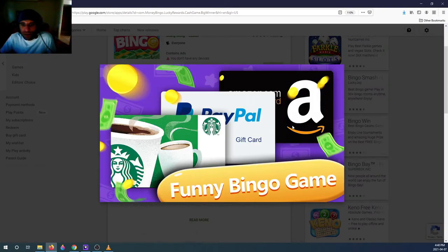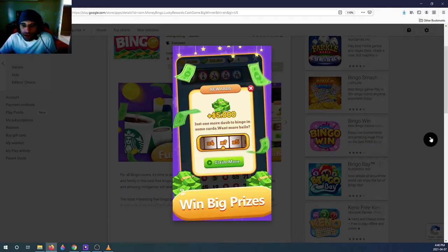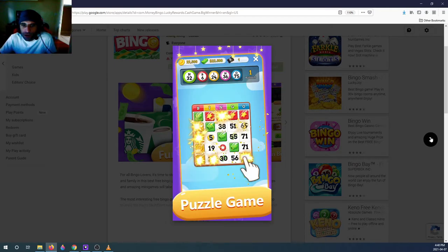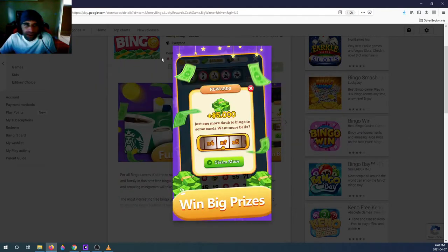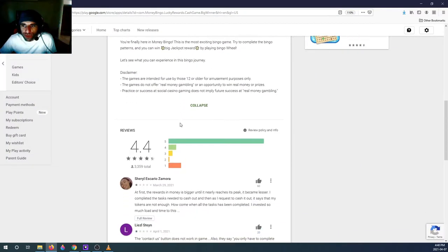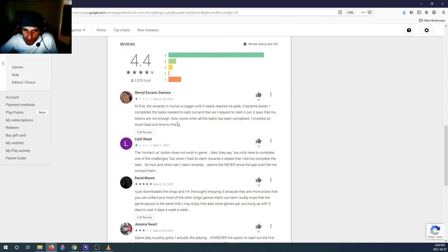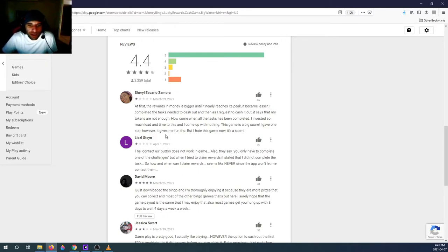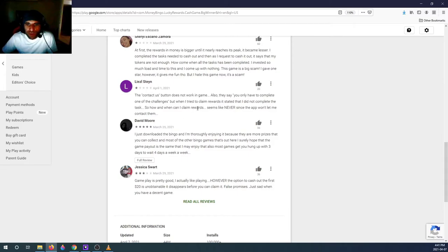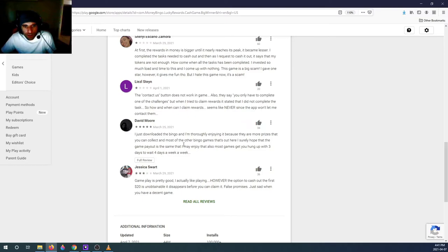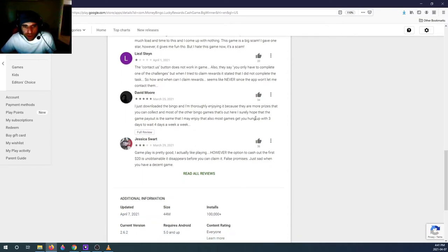The description clearly shows you can earn PayPal, Amazon, and all that stuff — 'win big prizes, redeem rewards' — everything looks fantastic in the Google screenshots. Now let's go to the reviews. This person says: 'At first the rewards and money are bigger, until nearly reaching its peak it became lesser. I completed the tasks needed to cash out, then when I request to cash out it says my tokens are not enough — how come when all the tasks have been completed? I invested so much time. The contact us does not work in-game also.'